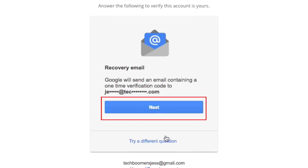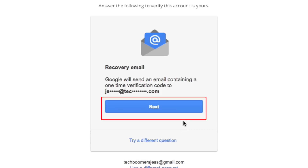Similarly to the last option, if you had previously registered an alternate email address with Gmail, you can choose to send an email to that address with instructions on how to reset your Gmail password.